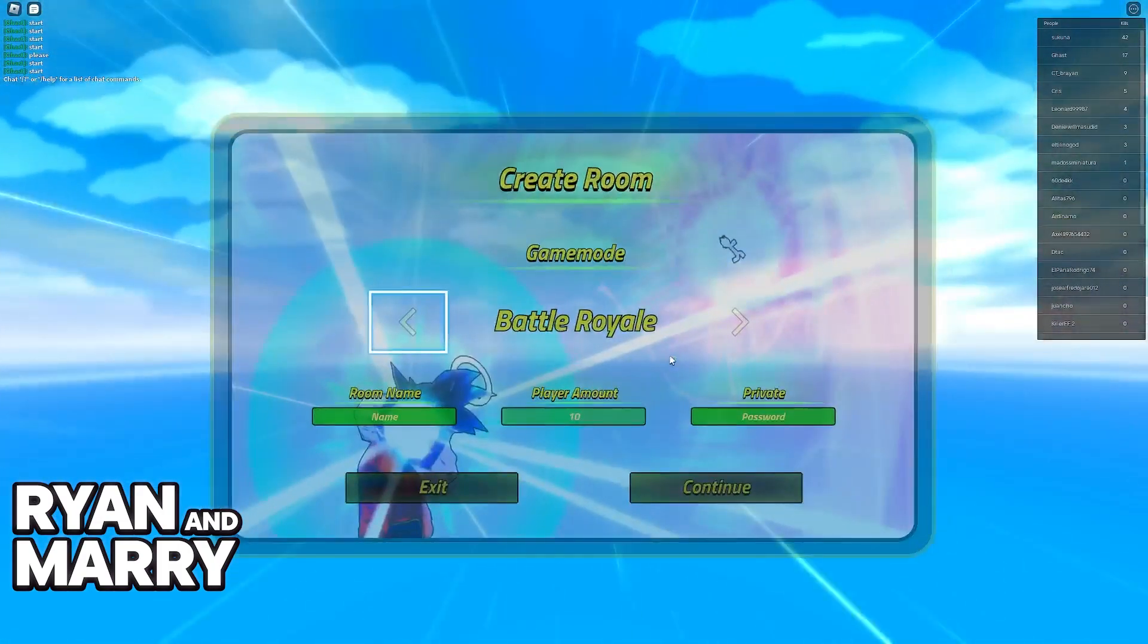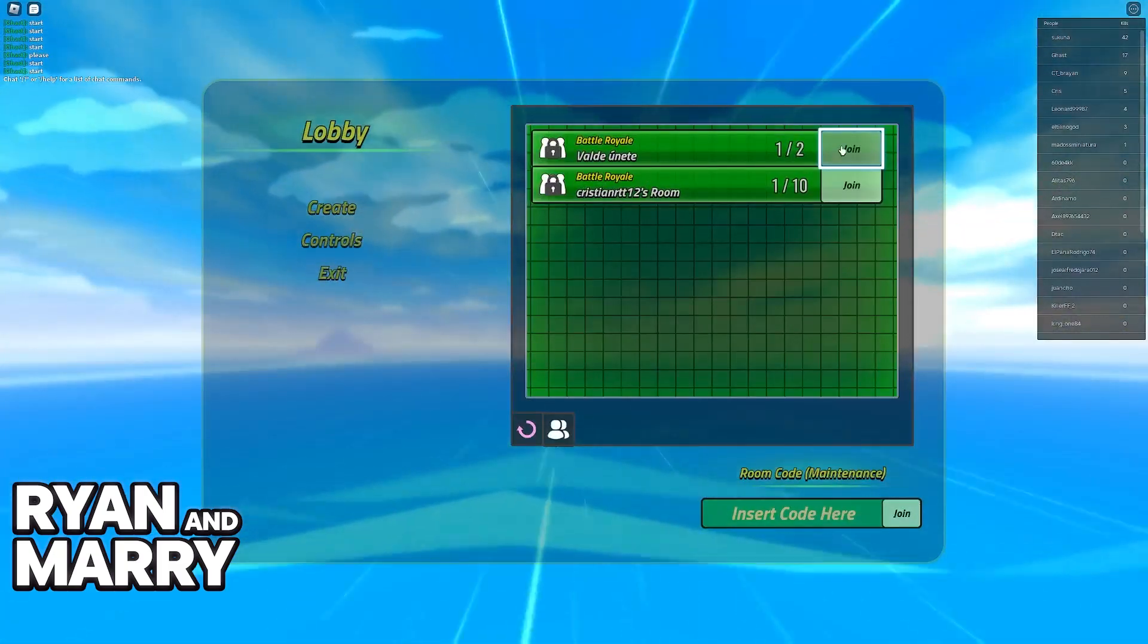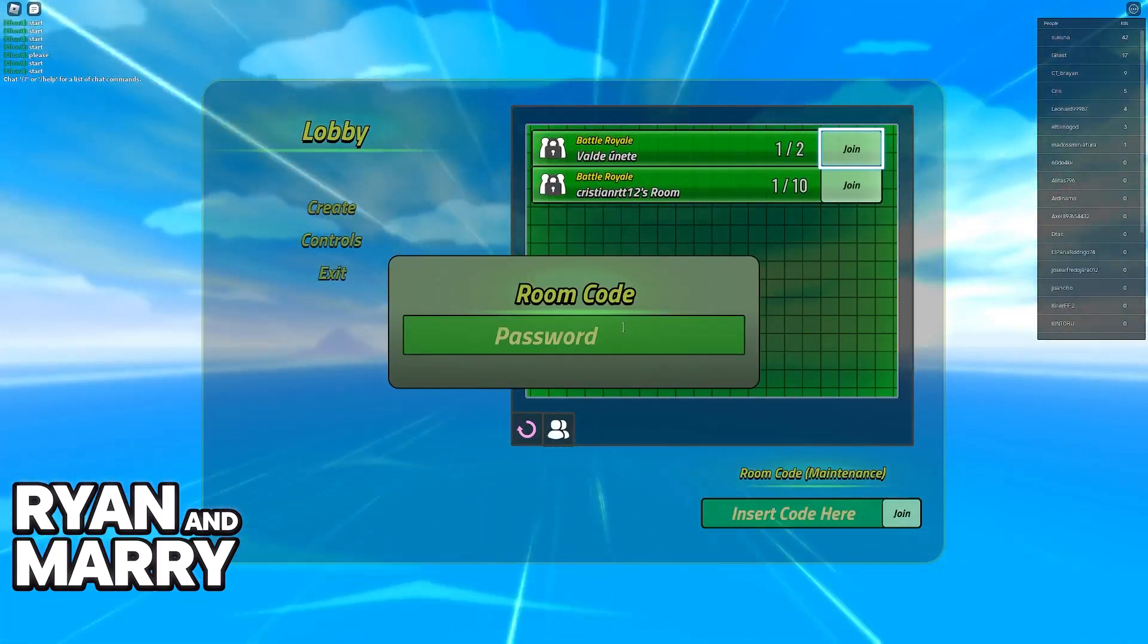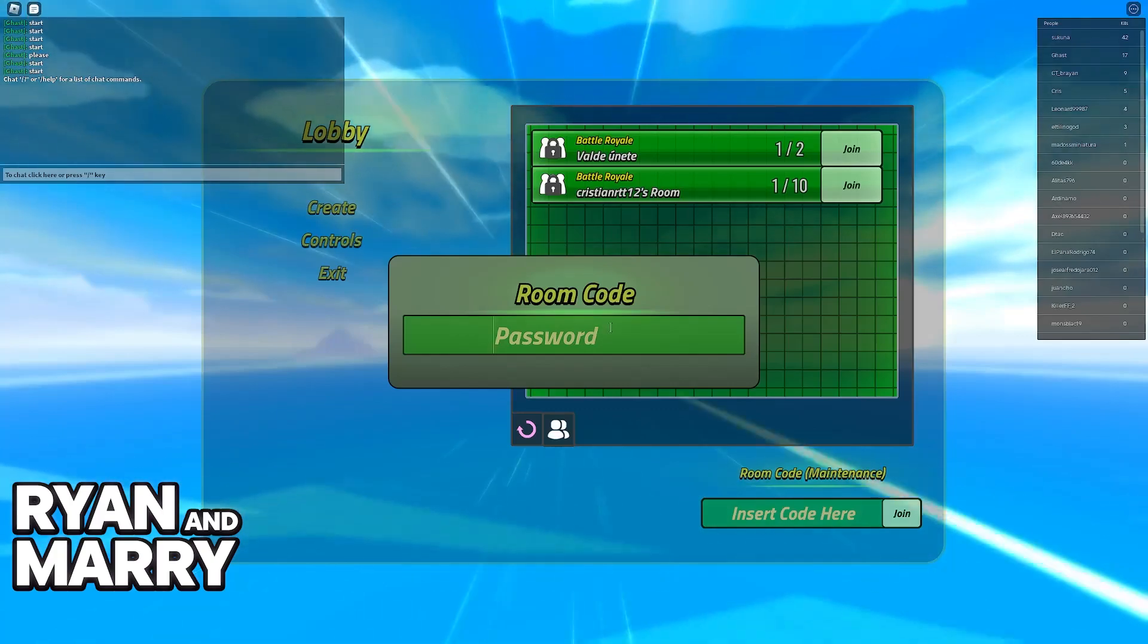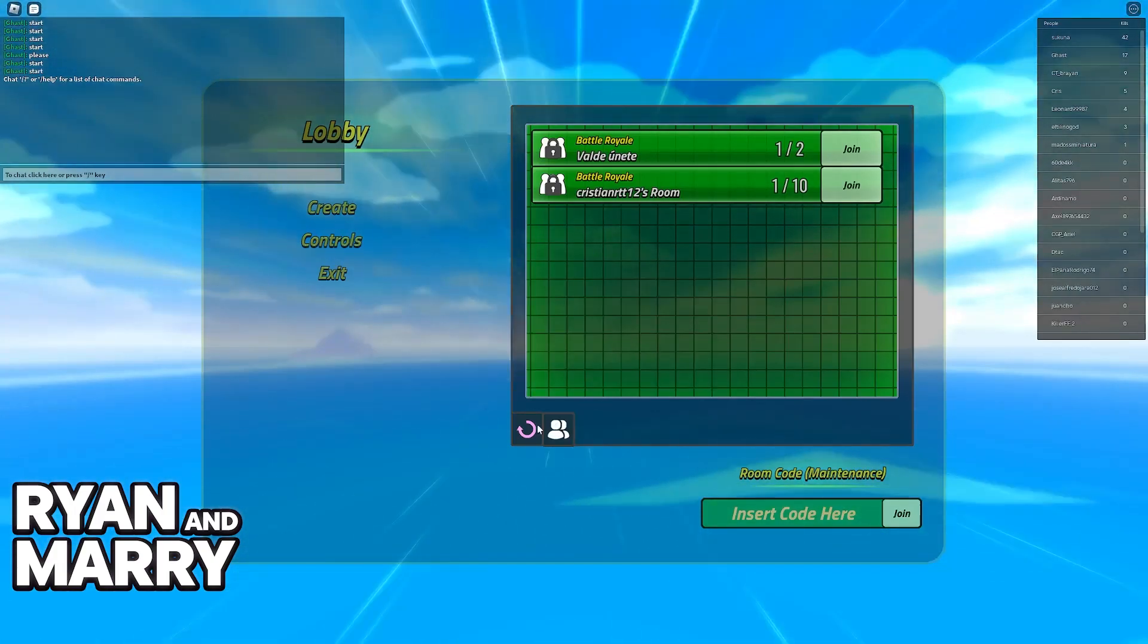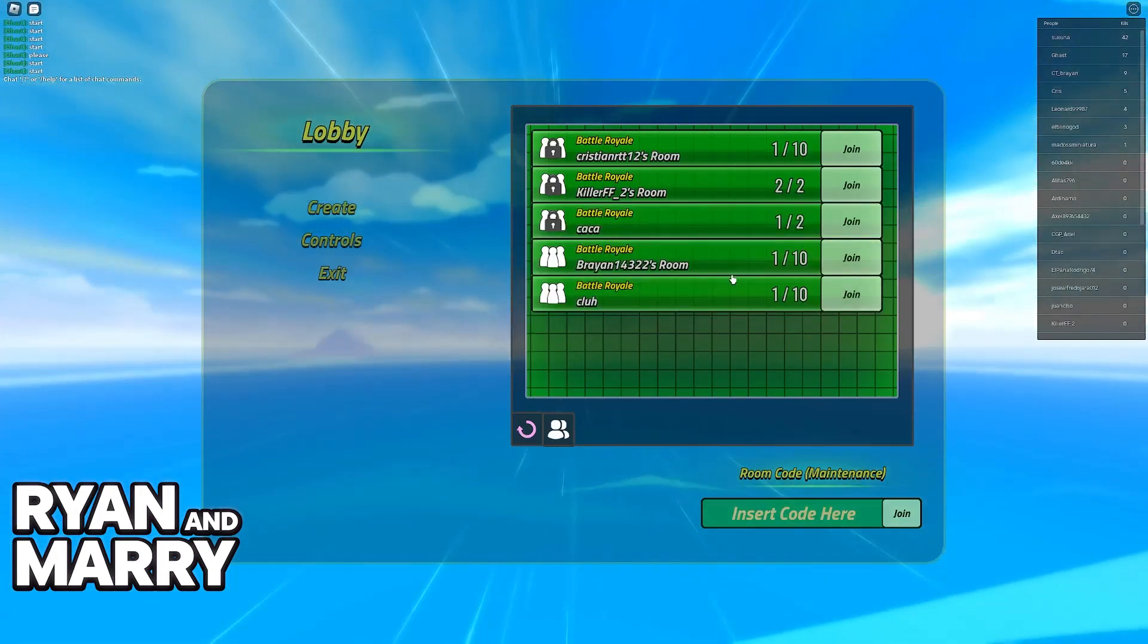And in here, you will be able to create a lobby. Now, if you want to join a lobby, just click any of the options here. But as you can see, these are random people's lobbies and I don't actually know the room code. So here it is.